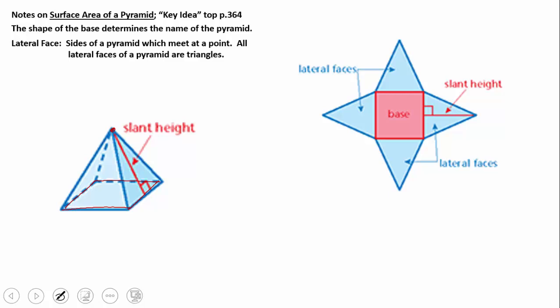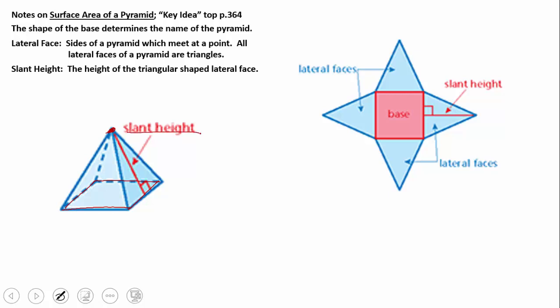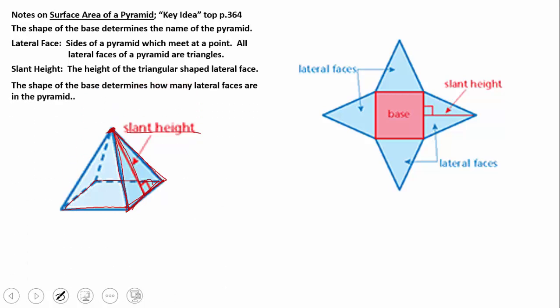The first thing to talk about is the lateral faces that come off the base. In a pyramid, they are always triangular shaped. Those triangular lateral faces slant inward, come together, and meet at the top to form a vertex. The slant height is the height of a triangular lateral face — that's a different measurement from the height of the pyramid, which we'll cover in the volume lesson. Right now, slant height always pertains to the triangular lateral face.